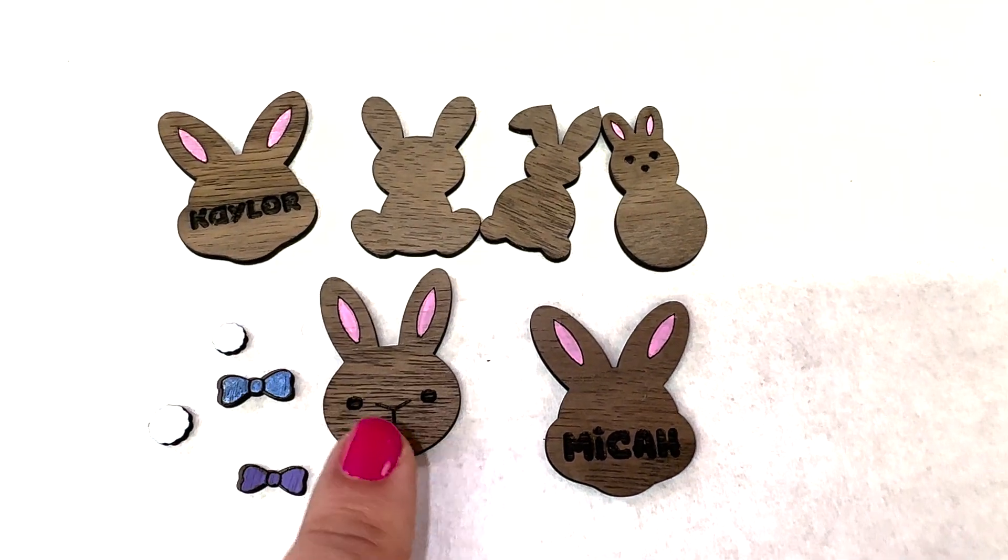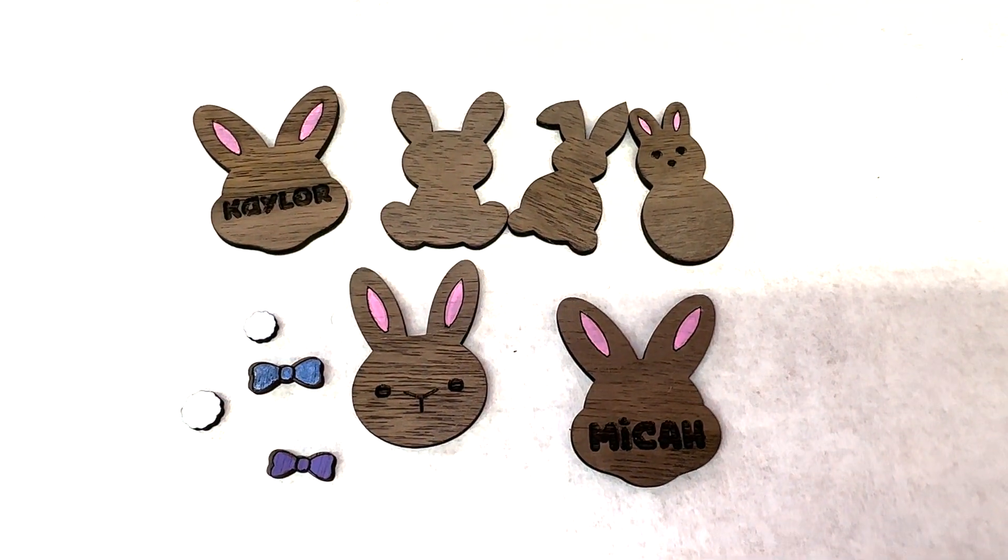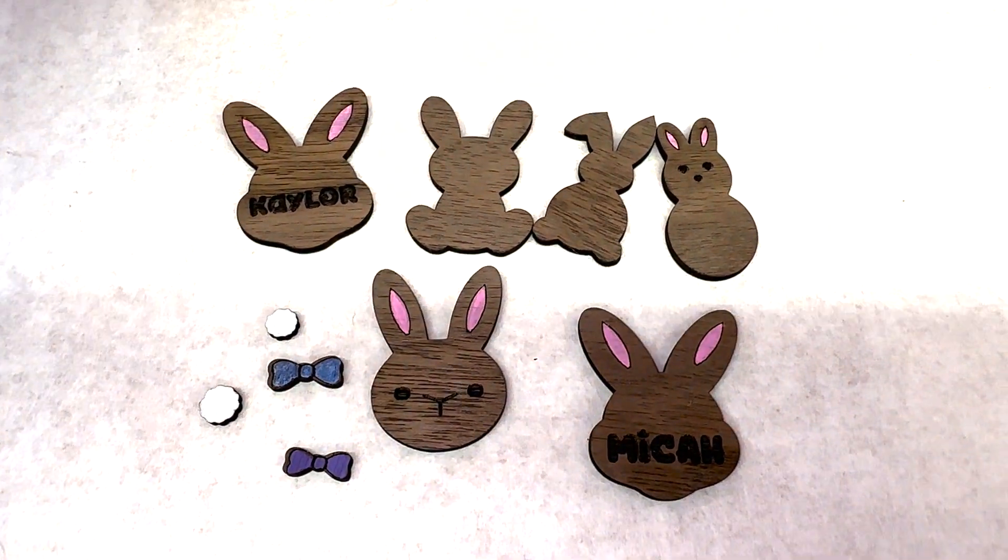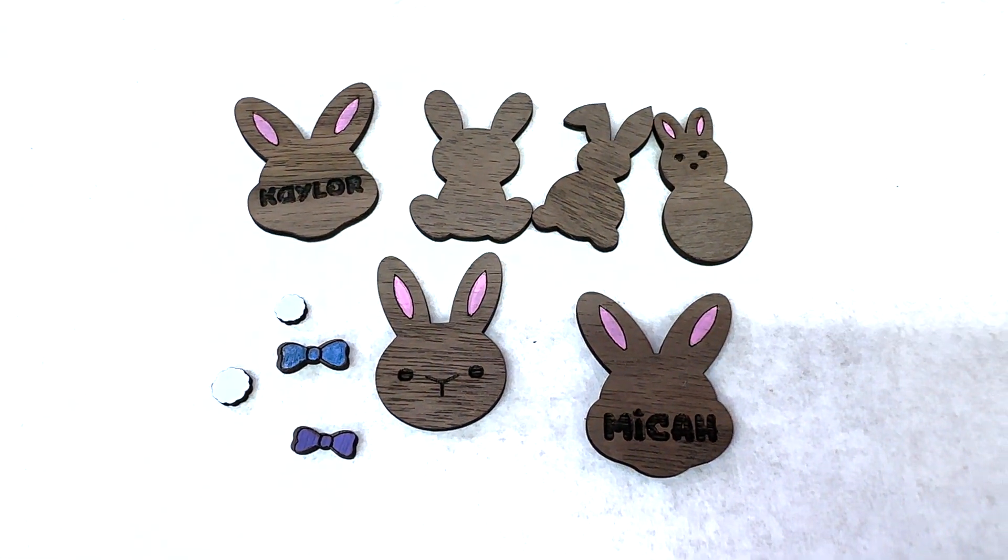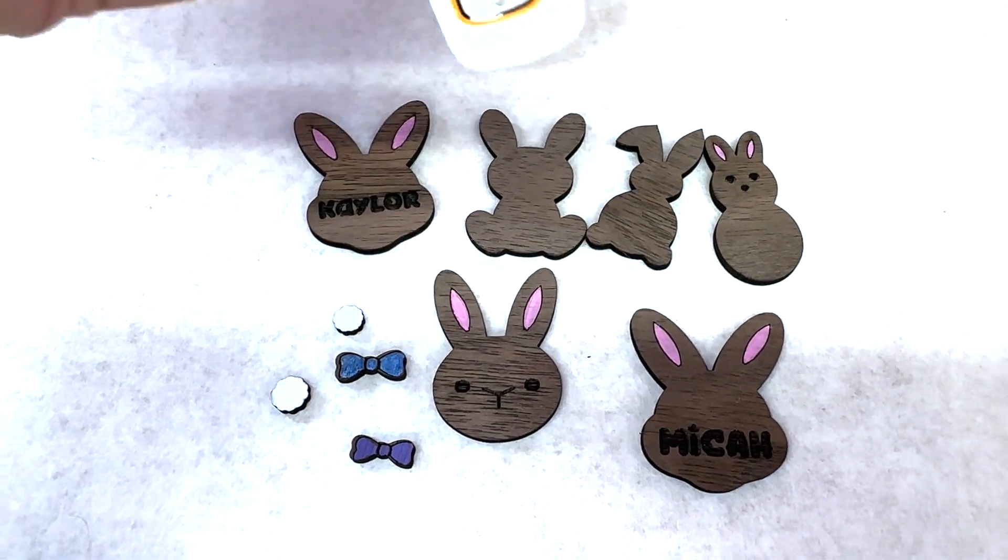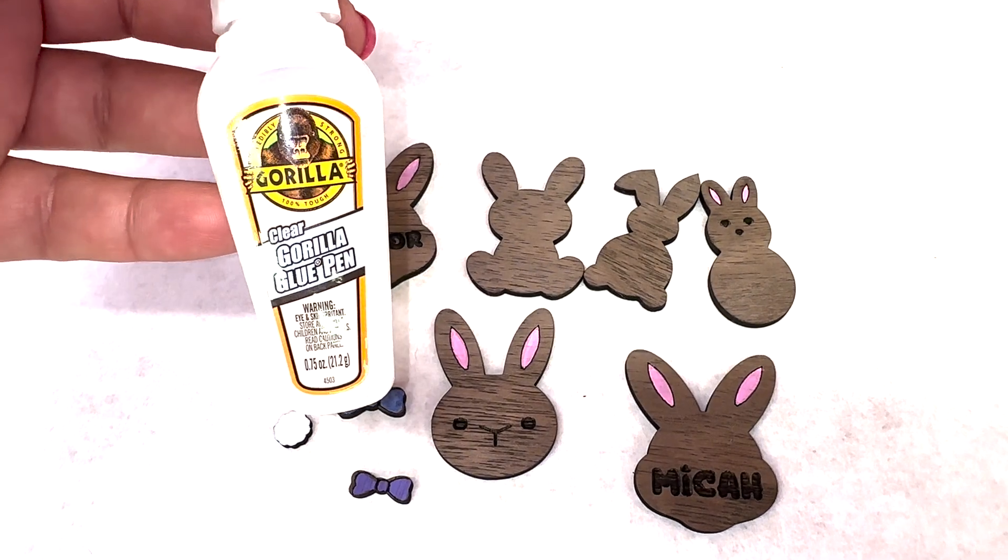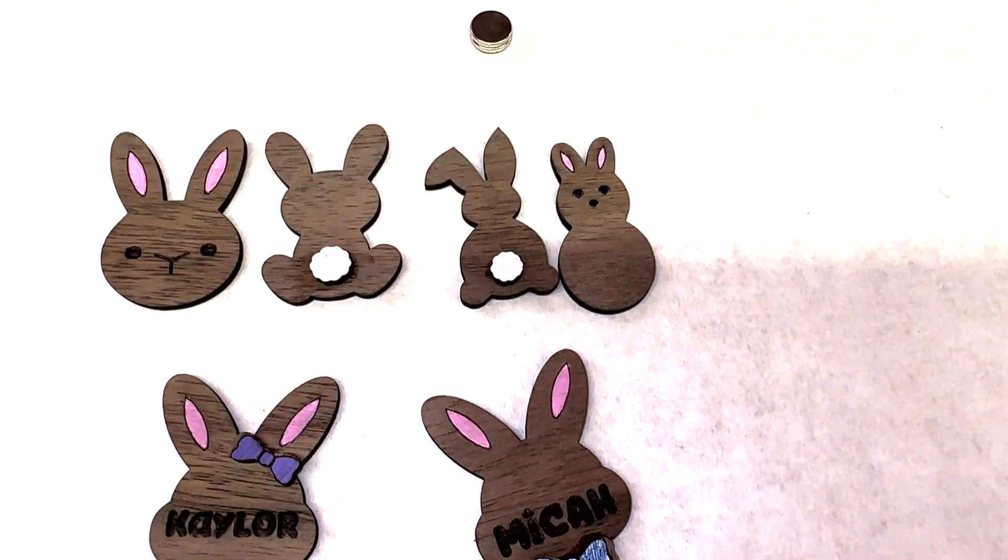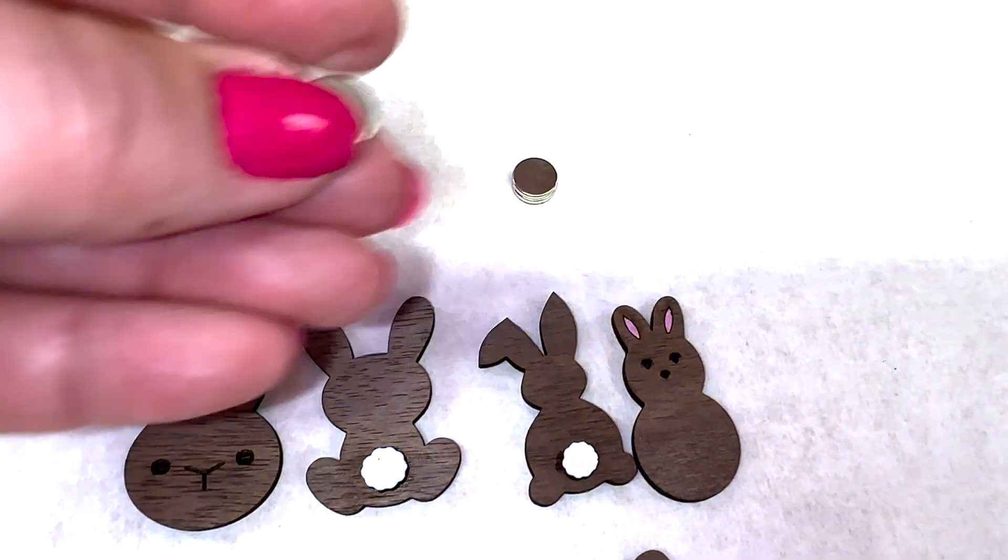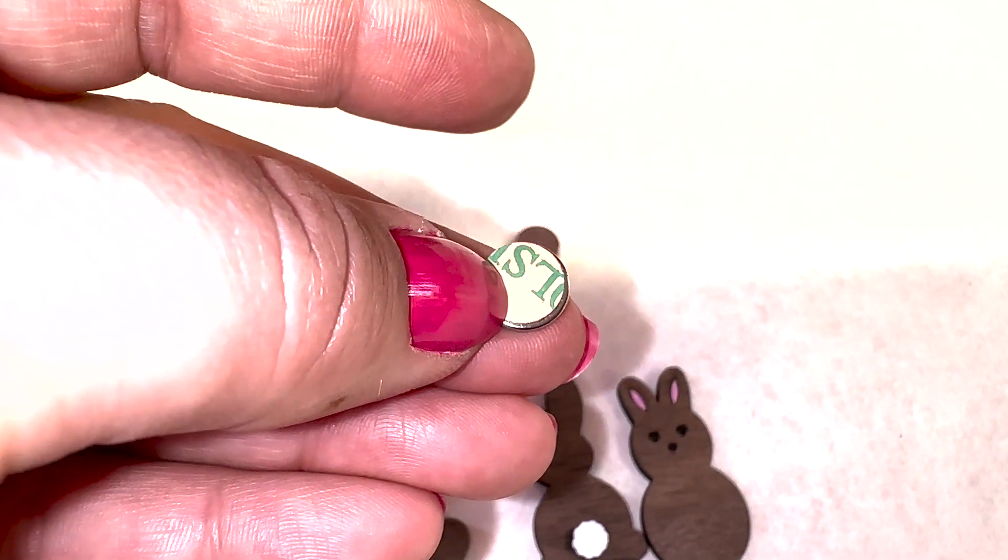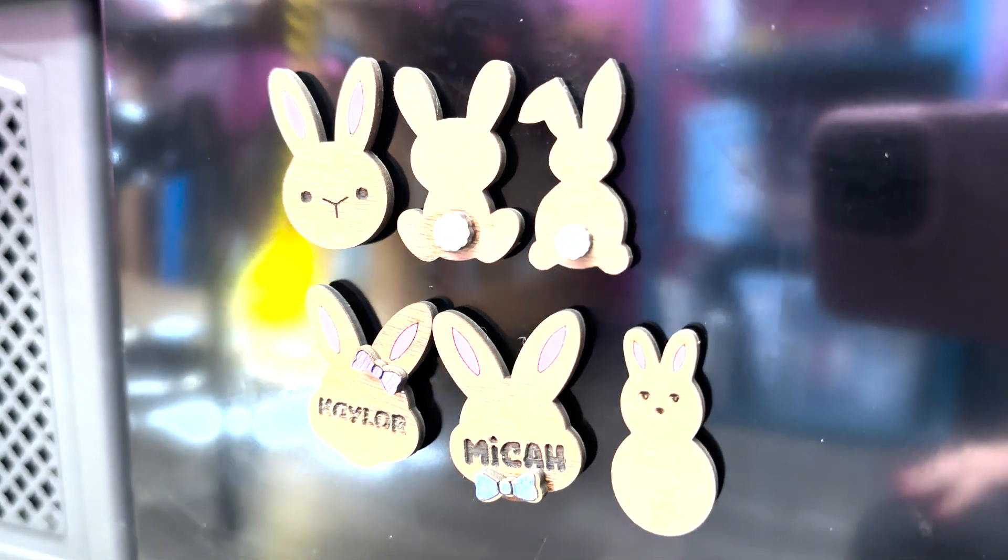Now that all of my pieces and my bunny ears are painted, it's time to go ahead and glue our pieces on. I forgot to list it in our supply items, but I use this clear Gorilla Glue pen. Now that our little bunnies are painted and glued, we're going to apply our magnets on the back. There you go. Super easy beginner Easter magnets.